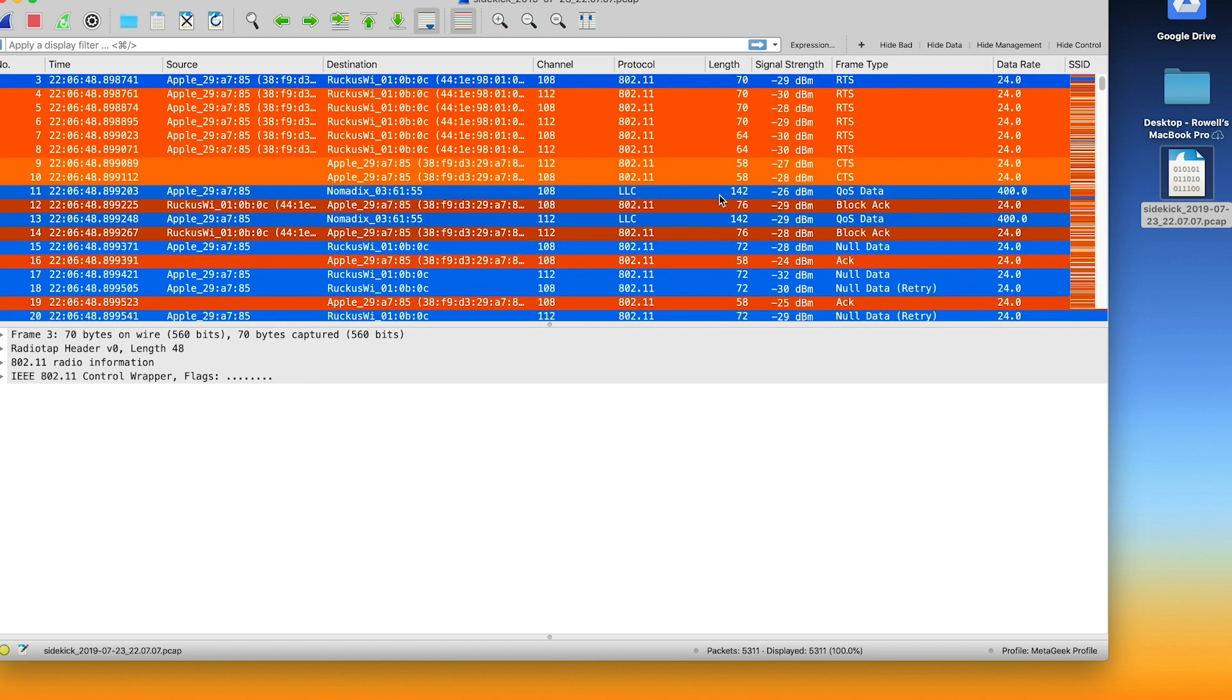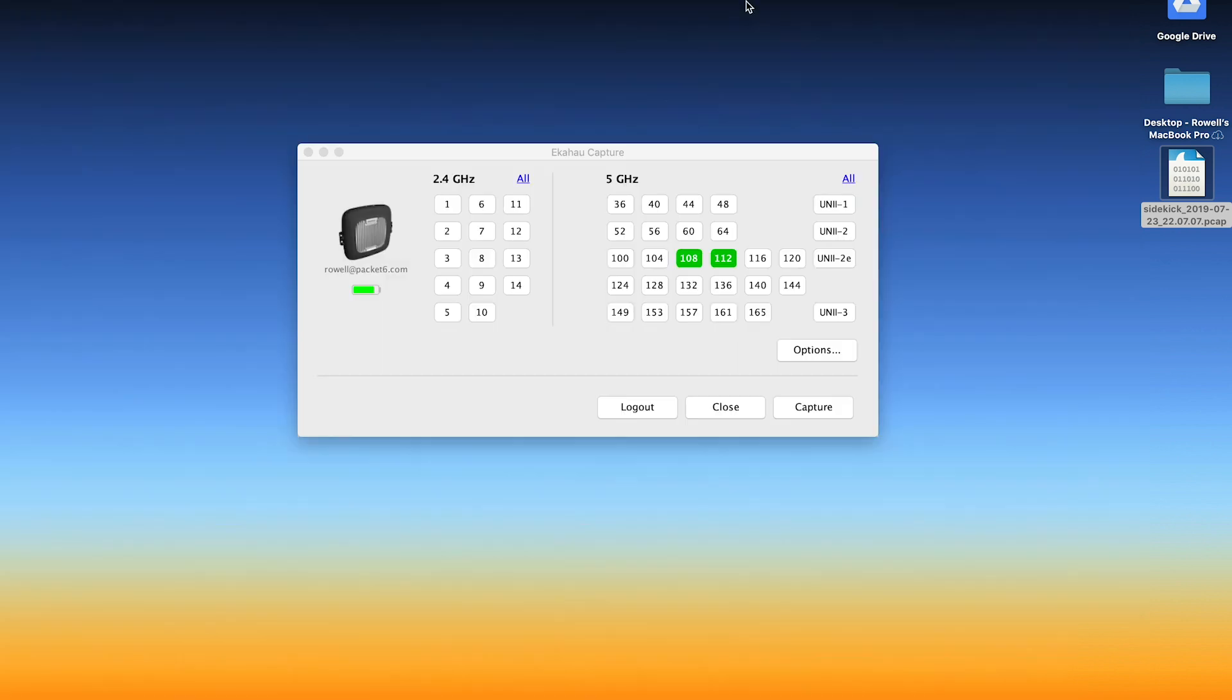And that's about it. That's how you go about capturing frames with Echihau Capture. So if you have any comments or questions down below, let me know in the comments section.